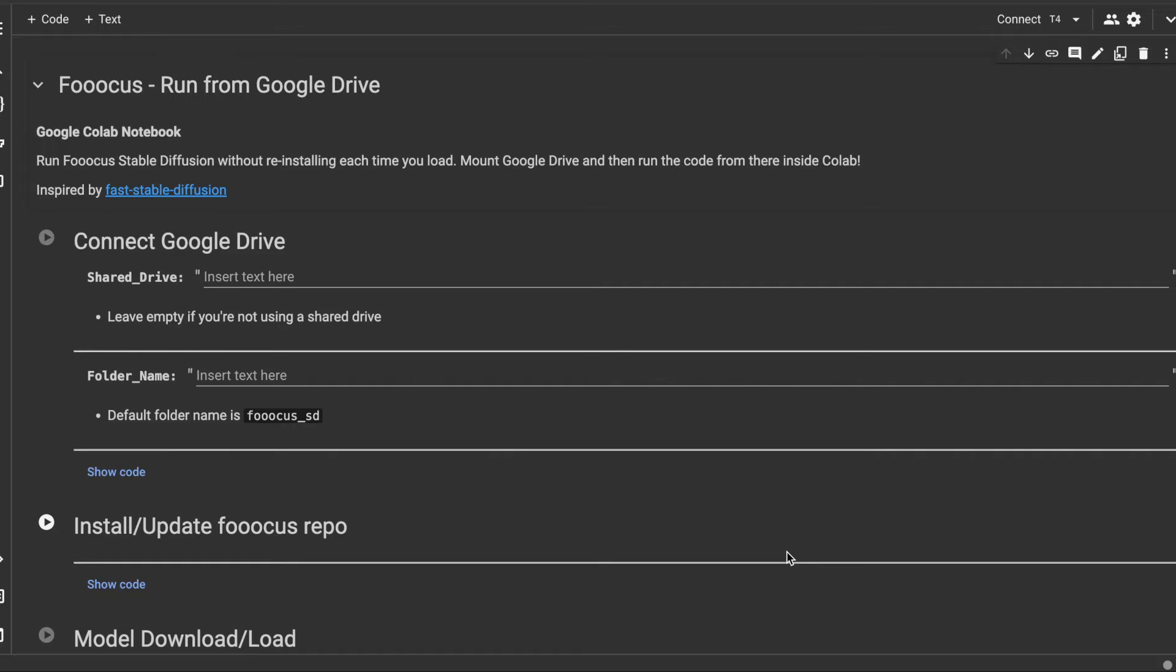What I'm going to show you is how to connect to Google Drive, install the repository, and any models that you want to use in Google Drive. Then we're going to run Stable Diffusion with Focus from the Google Drive folder rather than from the temporary folder that's created during the Google Colab session.